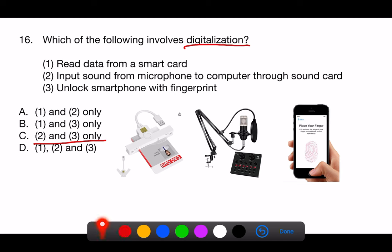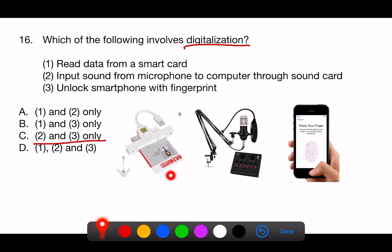Let's address each point one by one. 1. Read data from a smart card. Smart cards contain embedded integrated circuits that can process data. This process involves accessing already digitized information.